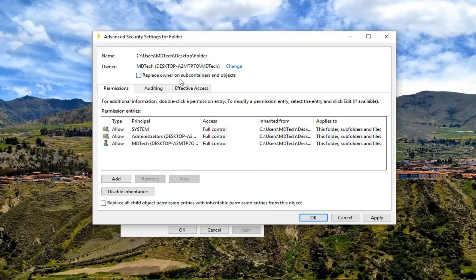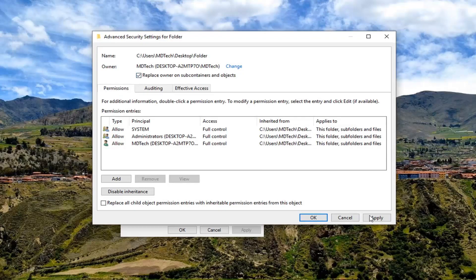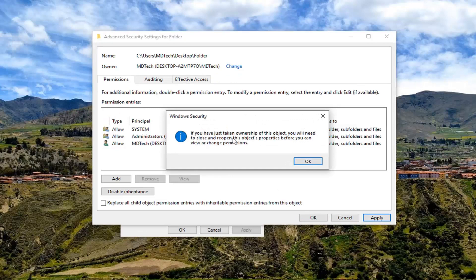And where it says replace owner or subcontainers and objects, check mark inside of there. And then left-click on apply.